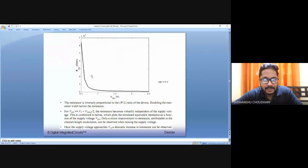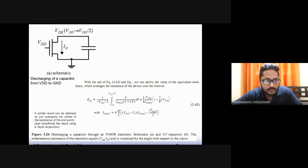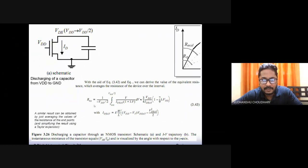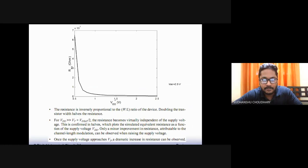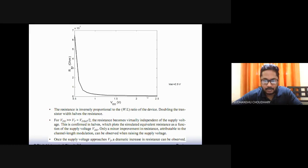When this equivalent resistance is plotted with respect to VDD using the same relation, I find that between the range 1.5 to 2.5 volts, raising the VDD has no effect on R equivalent or equivalent resistance. So R equivalent is small here — the MOSFET is on.